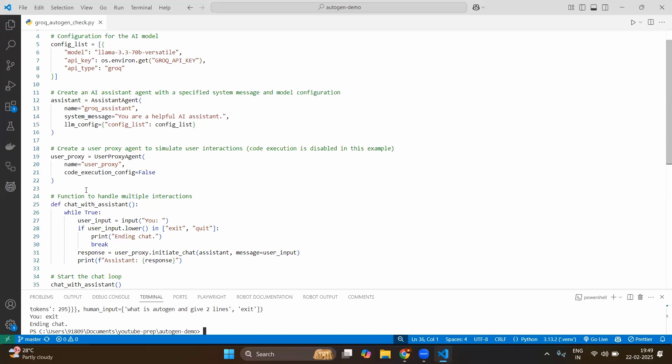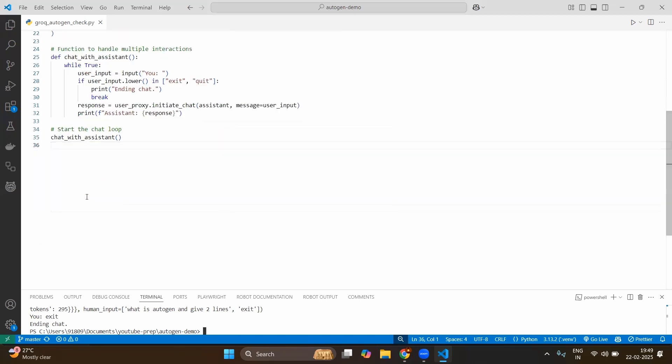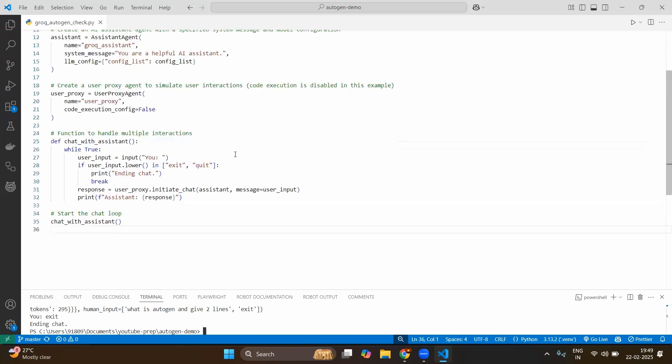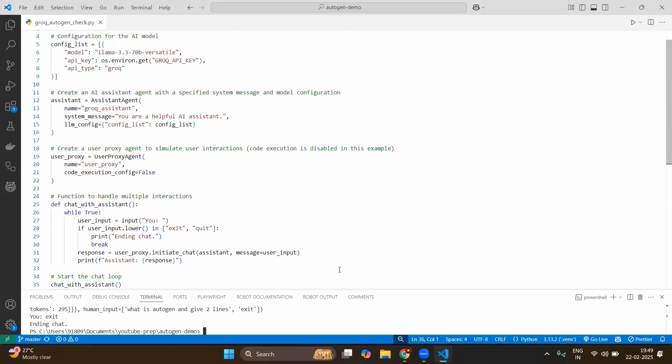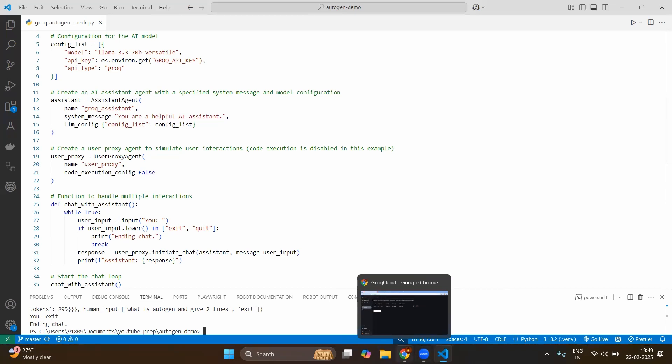Because this can be totally independent. Only when you initiate the chat you can decide which user proxy you want or which assistant you want. So this is the very easy way of flexibility we have in the AutoGen framework.